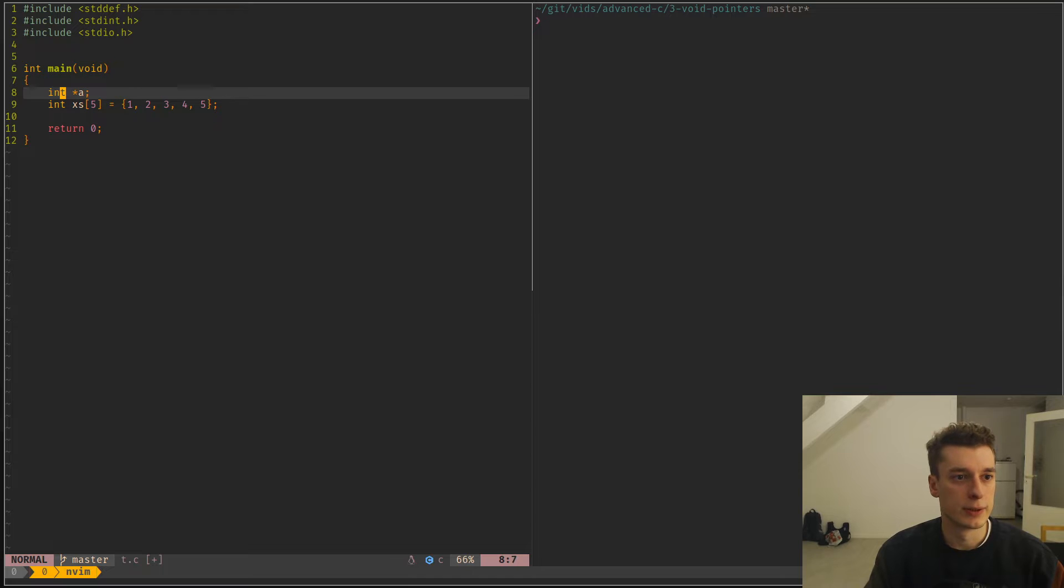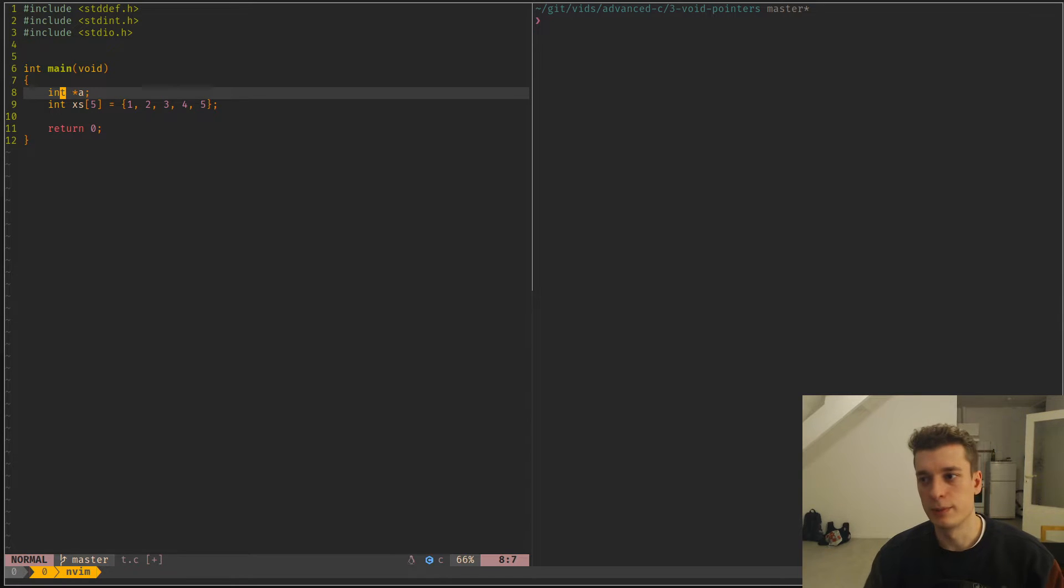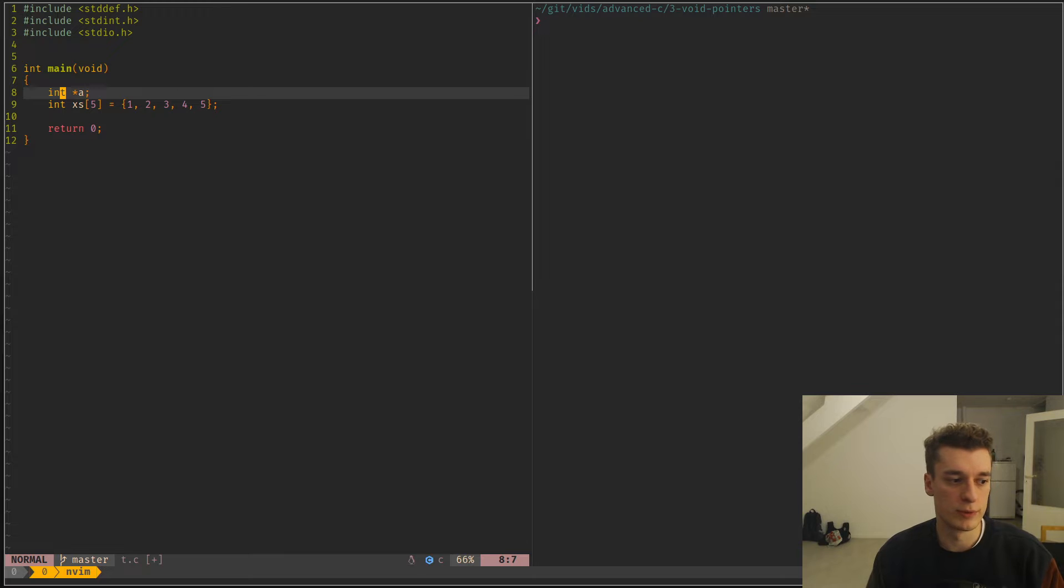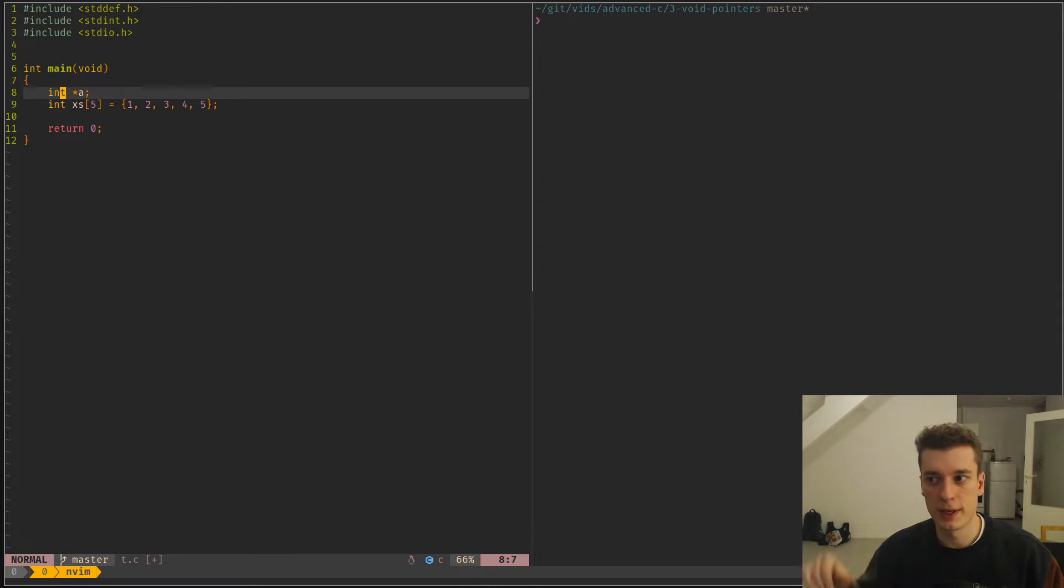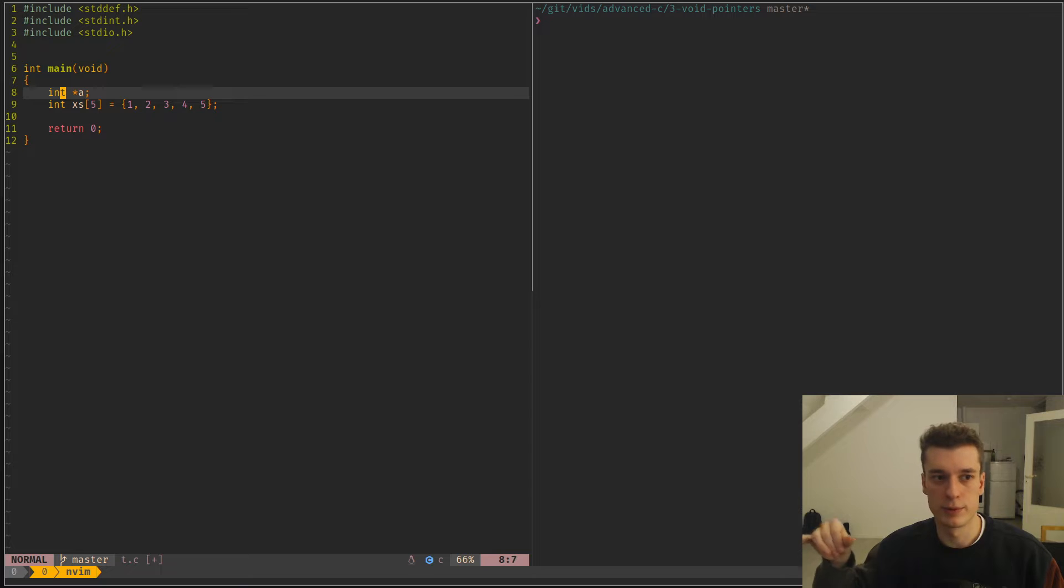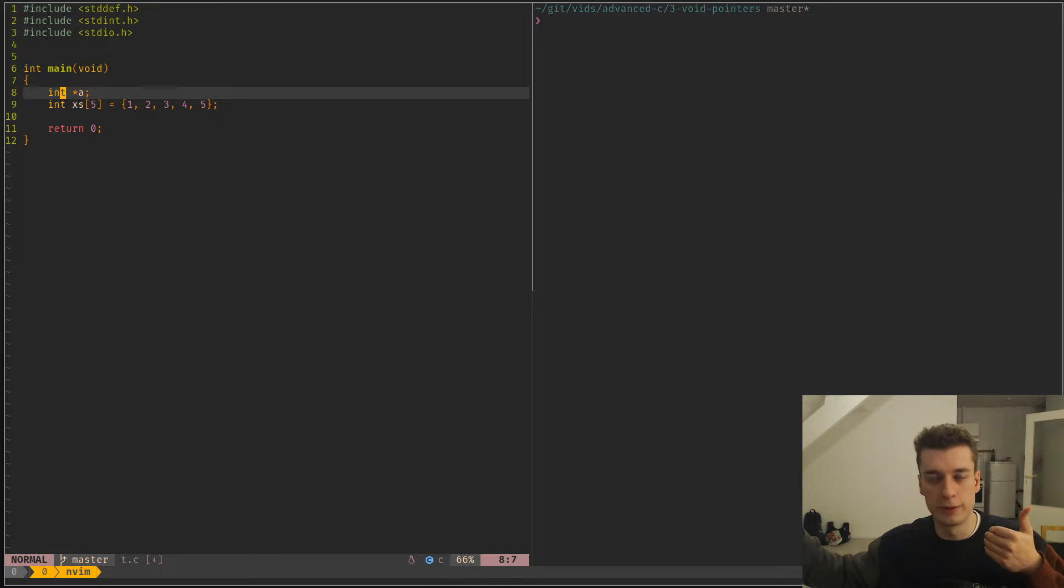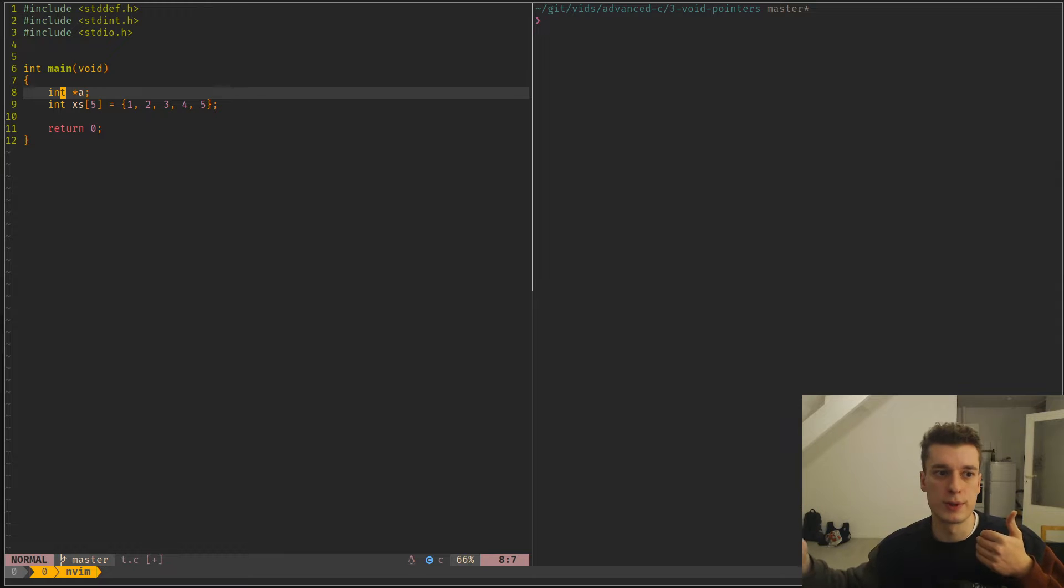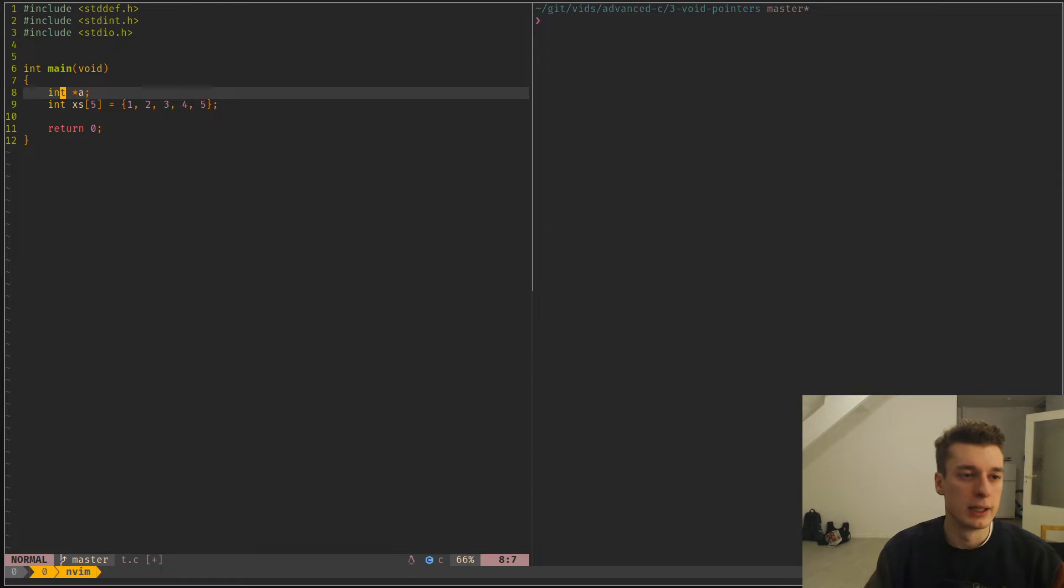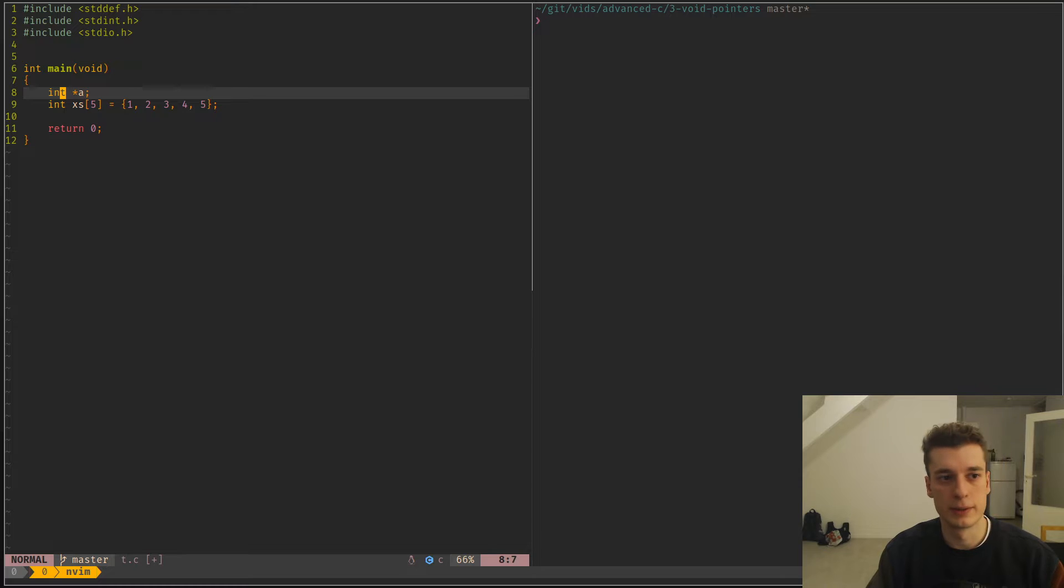And the point is that sometimes if you make a library or something that needs to be very generic, sometimes you just don't care about the underlying type of the data. Sometimes you can just consider it as a big blob of bytes that you have to process.